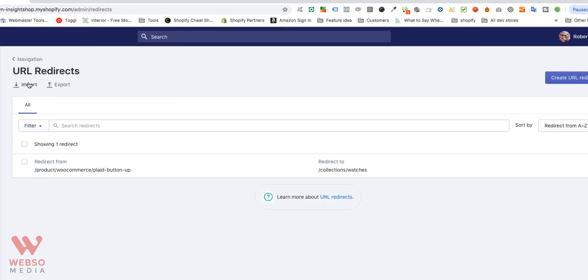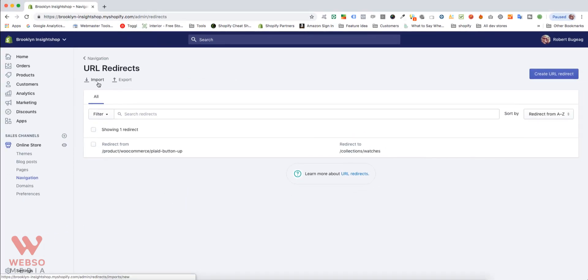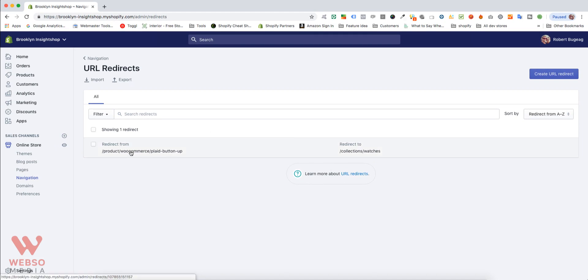That's it. You can add redirects one by one if you don't have that many, or you can do a bulk import and export of your URLs if you have a large number to handle.